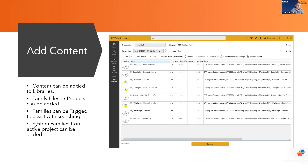If you've ever tried to load system families, it's not as easy. If you're loading a wall, you basically need to copy and paste it, or use transfer project standards — but when you do that, you get all the walls when you just wanted one or two. So Hive is great at bringing in those system families specifically.